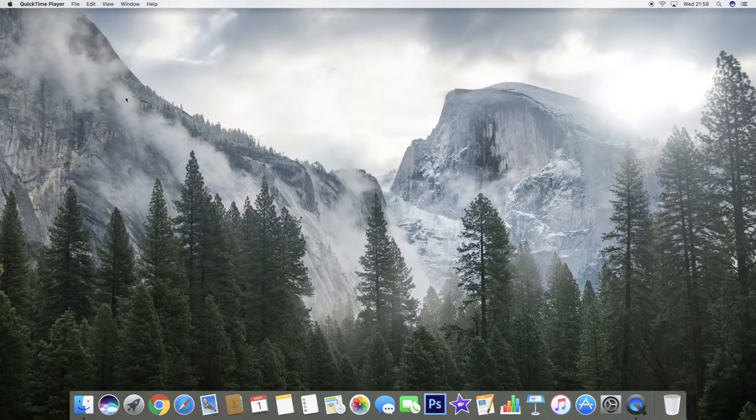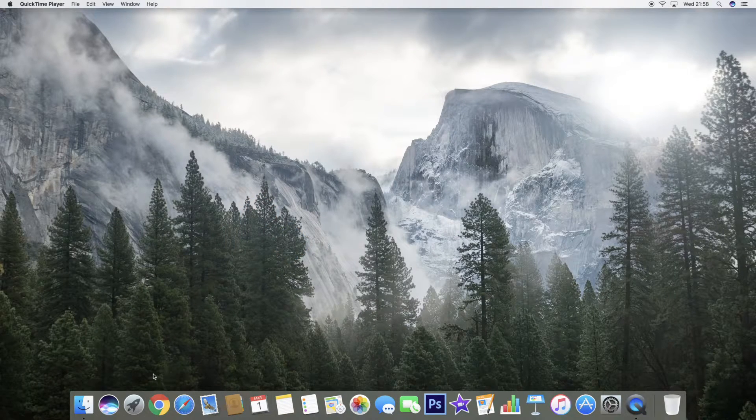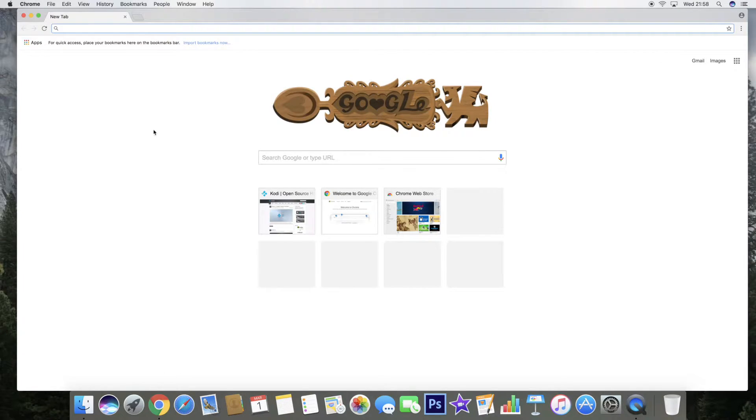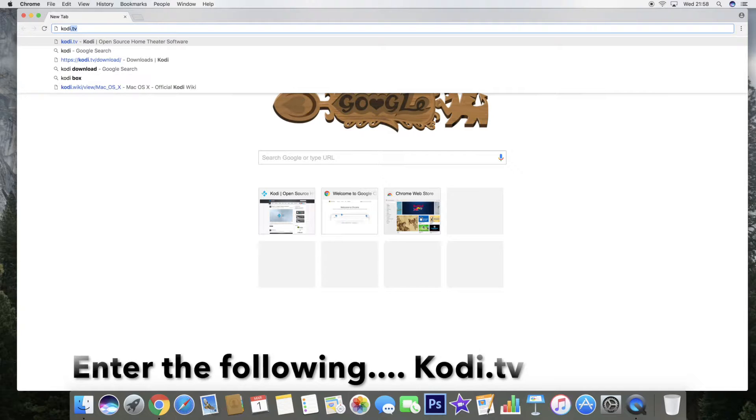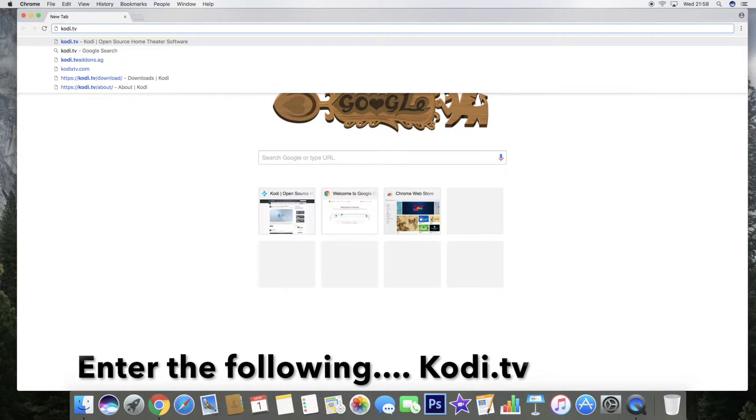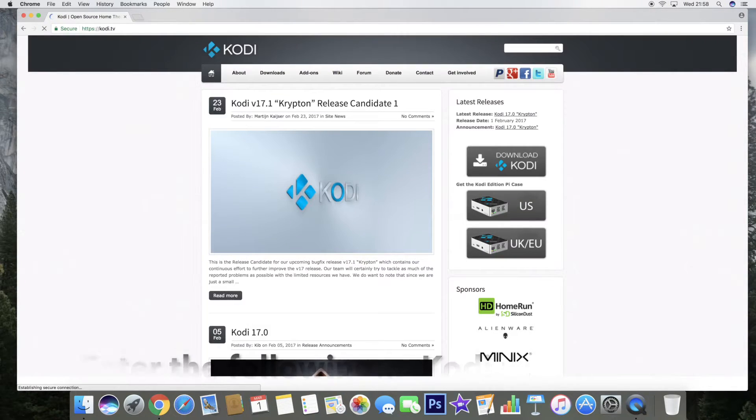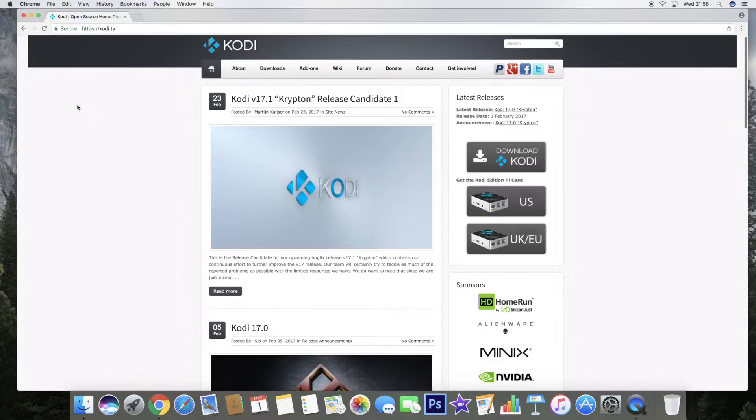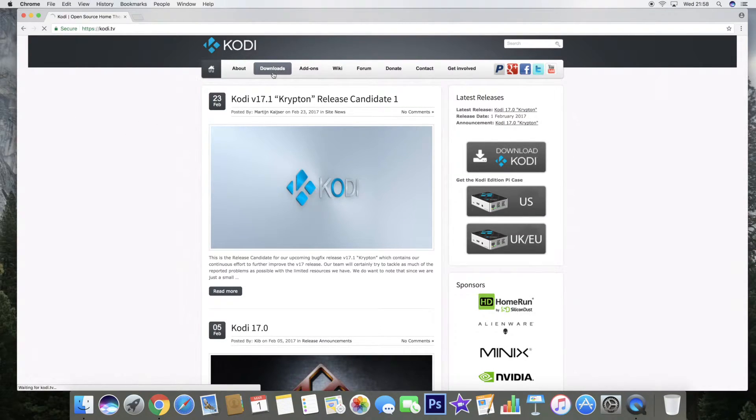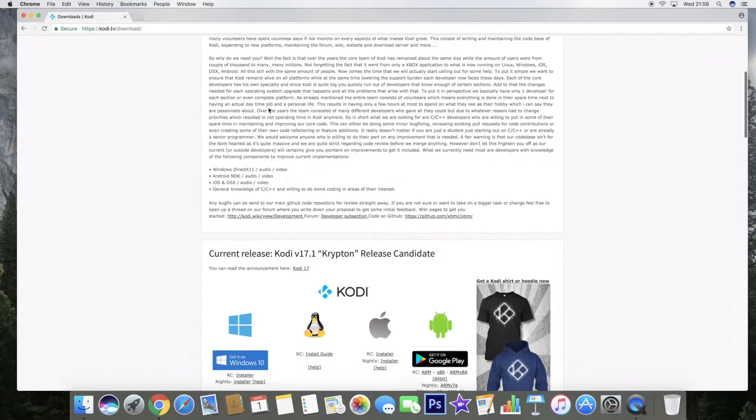So we'll start. You need to firstly go to a browser and in the search bar search for Kodi.tv. This will bring you to the Kodi website as you can see. We need to click on downloads at the top and then scroll down.